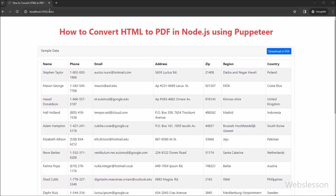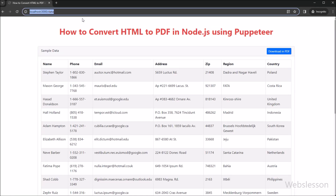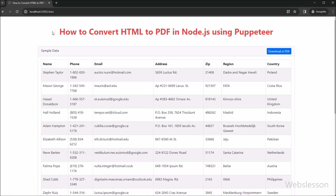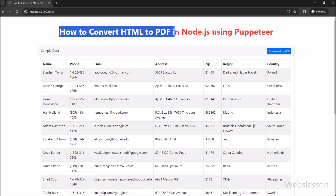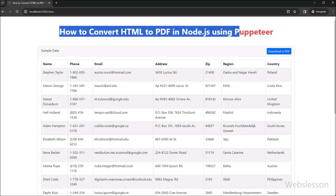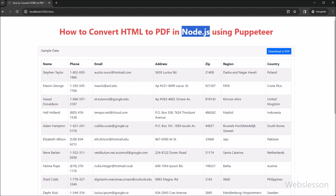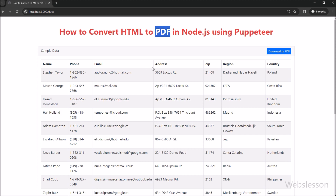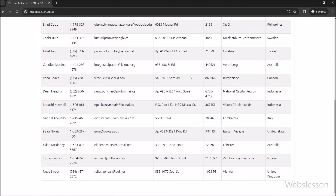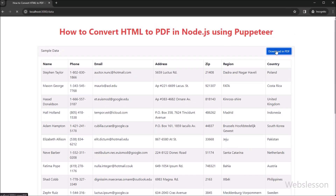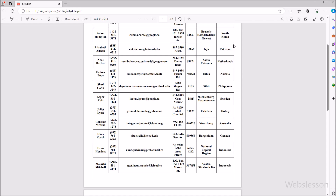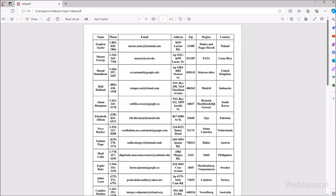In this video tutorial, we will show you how to make a PDF from dynamic HTML data under a Node application. Today, we are diving into the world of Node.js and the Puppeteer library to tackle a common challenge like converting HTML to PDF seamlessly. Whether you are automating report generation, creating invoices, or simply archiving web content, mastering this skill can be incredibly valuable.